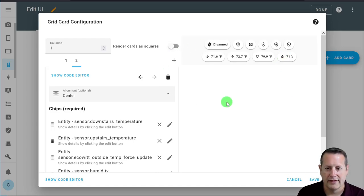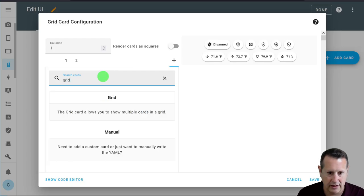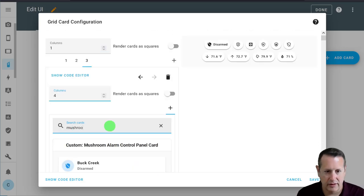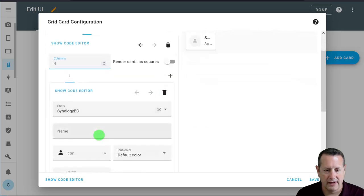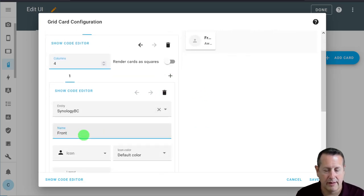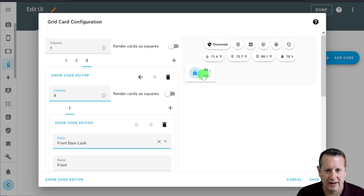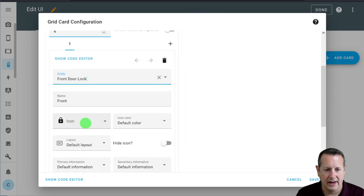Those are our first two rows. Now we're going to add another card on this level — a grid card — and our third card will be our first nested grid card. This one is going to be four columns, no squares, and we're building everything out of mushroom cards. These are all going to be entity cards from this point. So let's do an entity card — the name is going to be 'front' because I'm starting with door locks, and we're going to change this to the lock entity. We need to set the layout to vertical so that everything lines up properly. I'll change the color to green because I want it to be green when it's locked. You can remove the secondary info to none to compress the card a bit, leaving just the name and icon.